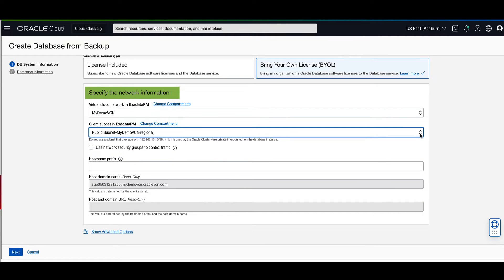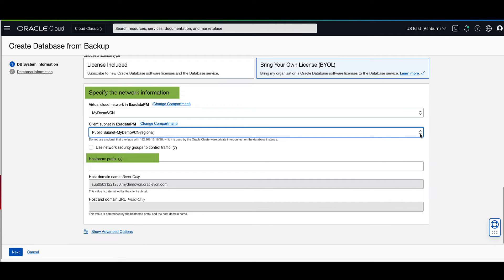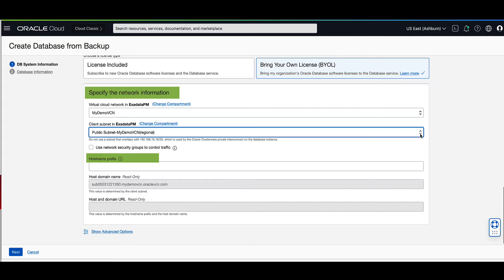The hostname prefix forms the first portion of the DB system's hostname and will be used as part of the fully qualified domain name. For Rack Systems, the database service automatically appends a node number after the hostname prefix. For demo, we will enter new db-sys for the hostname prefix.